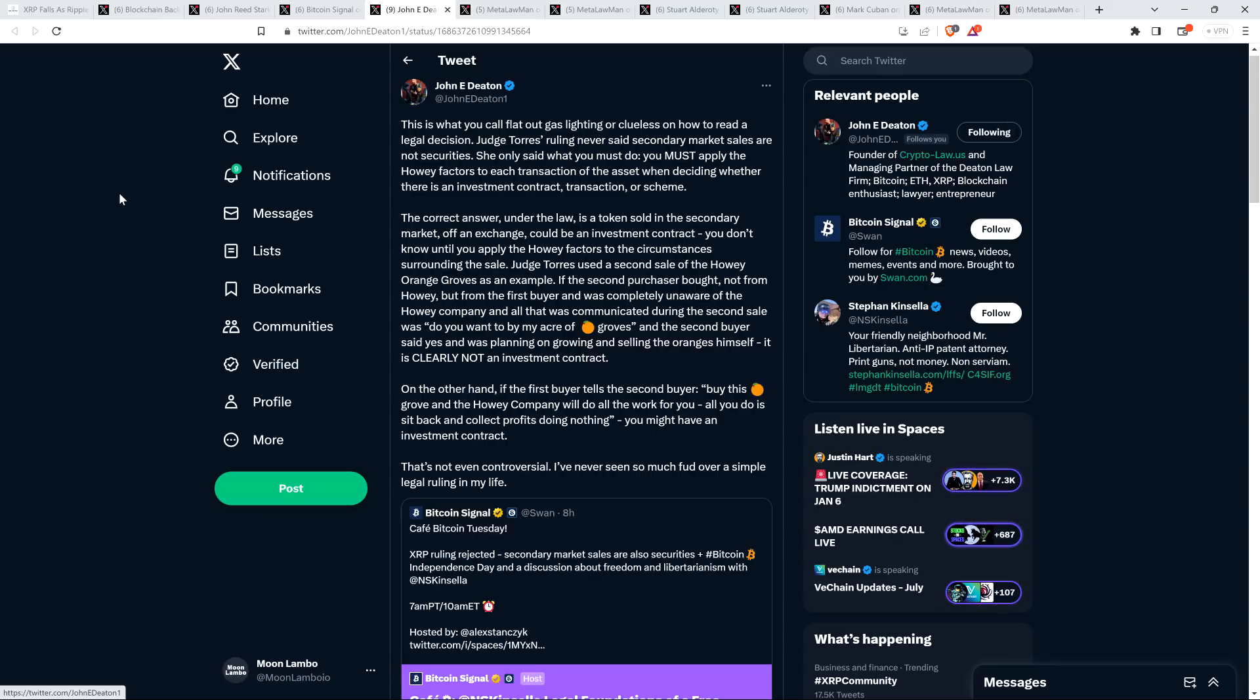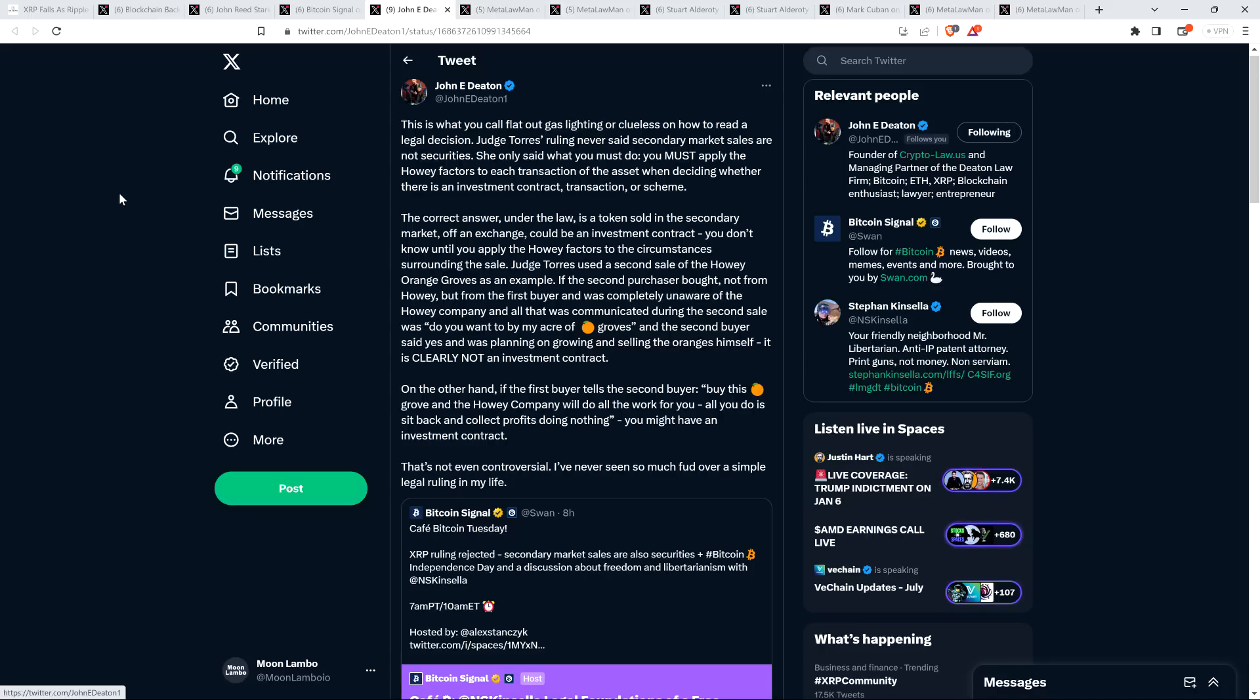And so similarly here, if you're buying this orange grove, which was initially part of an illegal investment scheme, that's what was ruled in 1946 by the Supreme Court. Well, if you're purchasing that, which was part of that, and you don't know anything, say you don't even know W.J. Howey co-exists, well, of course that's not now somehow some sort of illegal securities transaction. Same with XRP. And so that's what we're citing there. But there can be secondary market transactions in which, well, they're illegal. And so Attorney Deaton then says, on the other hand, if the first buyer tells the second buyer, buy this orange grove and the Howey company will do all the work for you, all you do is sit back and collect profits, doing nothing, you might have an investment contract. That's not even controversial. I've never seen so much FUD over a simple legal ruling in my life.